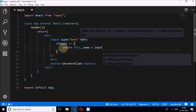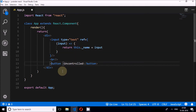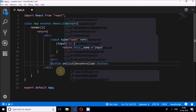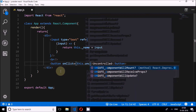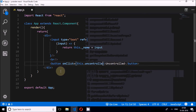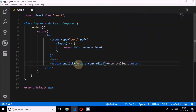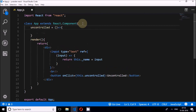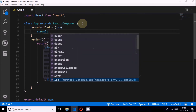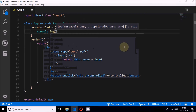The ref has been written, so whatever this input is, it is referenced by this.name. Now I'll add an onClick event on the button and call the handler this.uncontrolled. I'll come up and write that event as an arrow function.